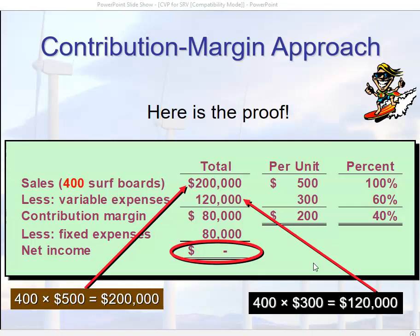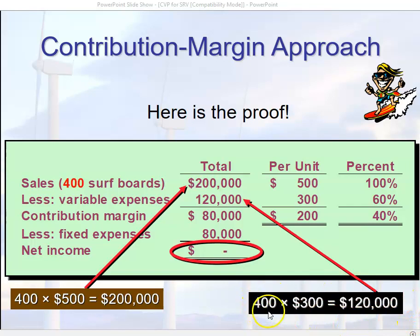We can always check our math. If we're talking about 400 surfboards, our sales go from $250,000 to $200,000 — 400 units times $500. Our variable expenses also go down proportionally: 400 units times the variable cost is $120,000. That gives us a contribution margin of $80,000, and with fixed expenses of $80,000, net income is zero.